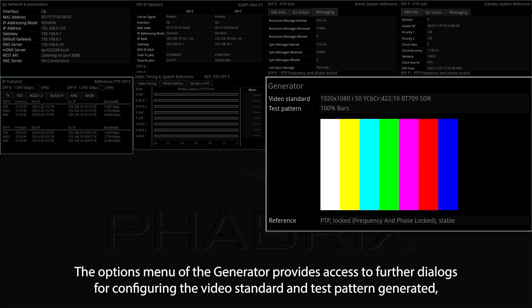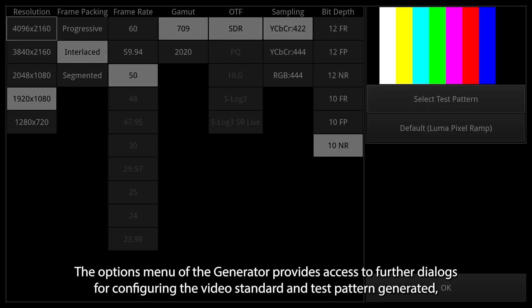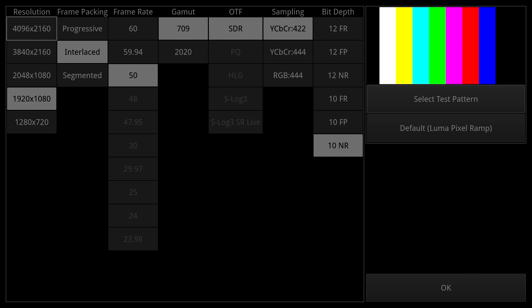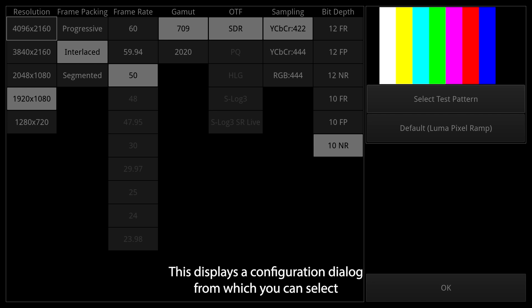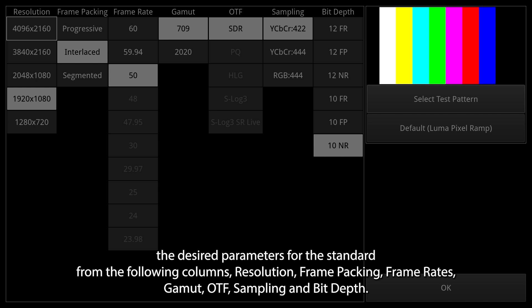The Options menu of the Generator provides access to further dialogues for configuring the video standard and test pattern generated, and to configure the audio signals generated. This displays a configuration dialog from which you can select the desired parameters for the standard from the following columns.